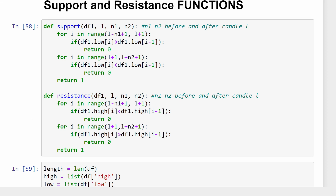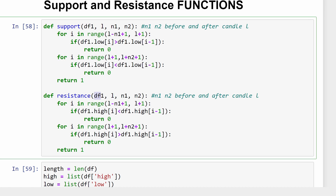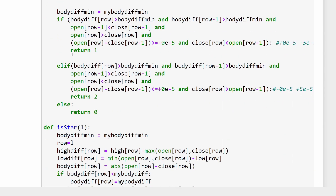Then we are defining the support and resistance functions. These were included and explained in two previous videos, so I won't spend much time on them. In brief, these are two functions that detect support and resistance levels, taking into account a few parameters. For a given candle number l in the dataframe, considering a few candles before and after candle l, we check if this particular candle is a resistance level or a support level, returning one for either of those two options.